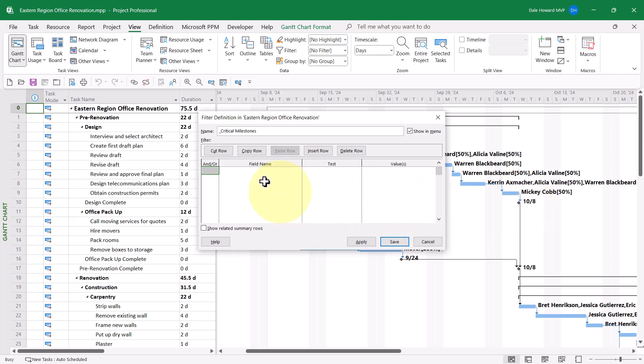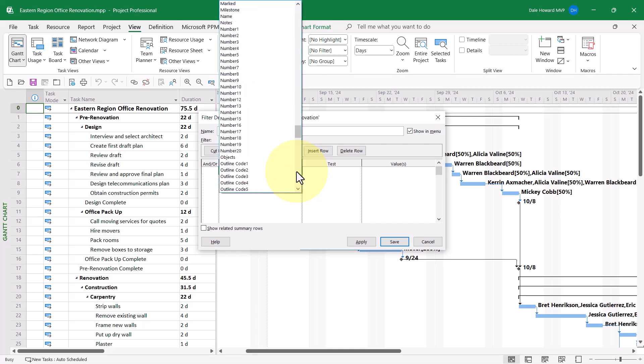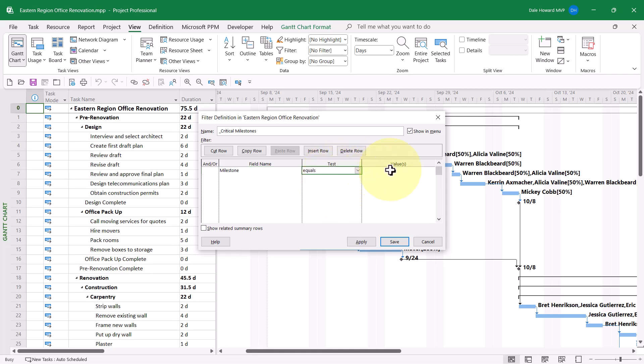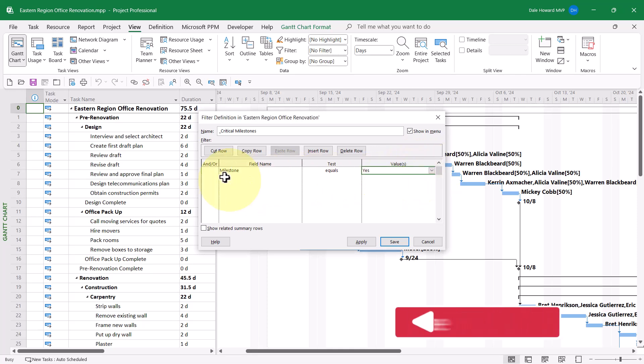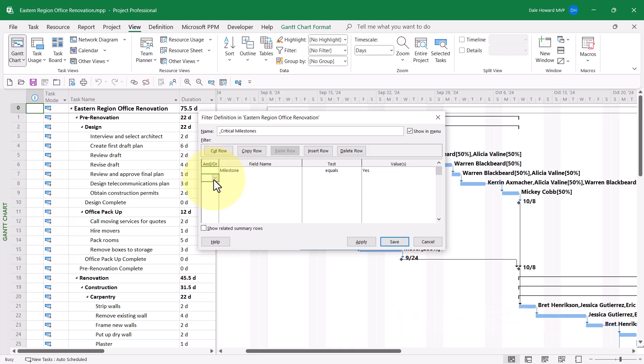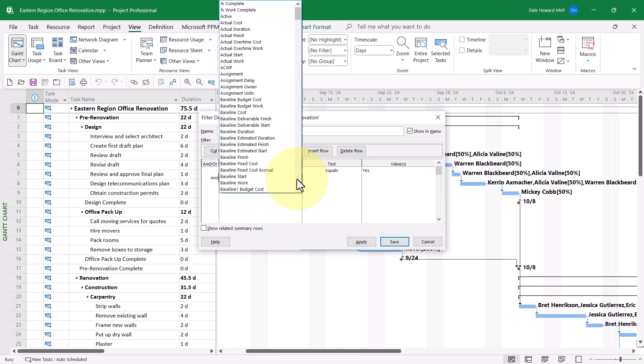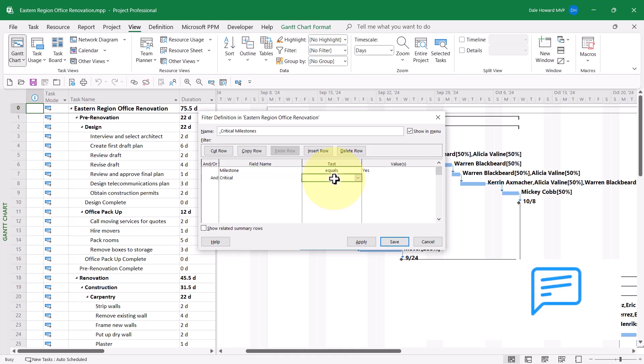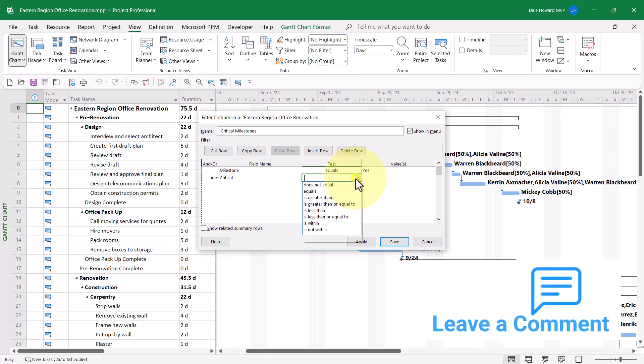The first field name we want to use is the Milestone field. The test for this field will be equals. And the value we're looking for is yes. In the second row, I need to click the AND OR pick list button and choose the Boolean AND condition. The second field we're looking for is that Critical field. The test for this field will again be equals.